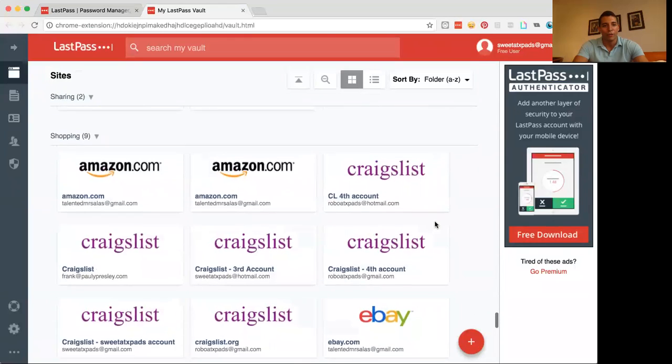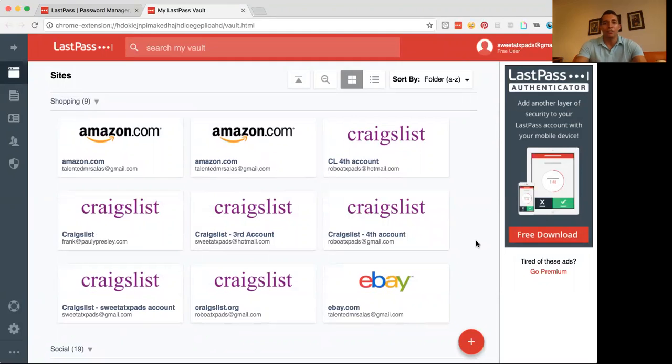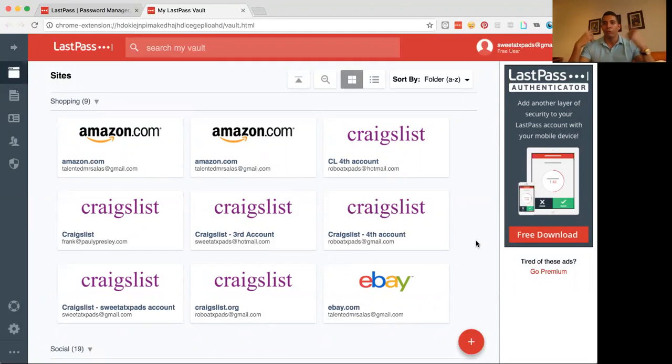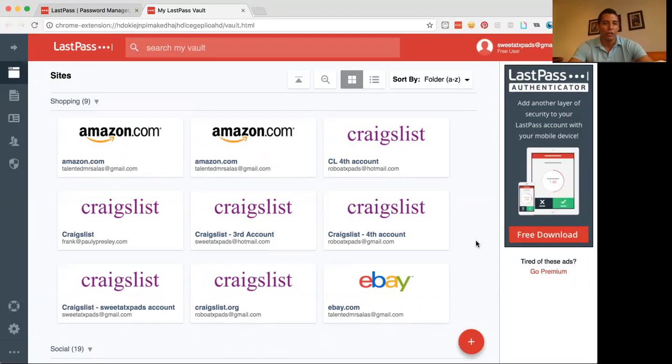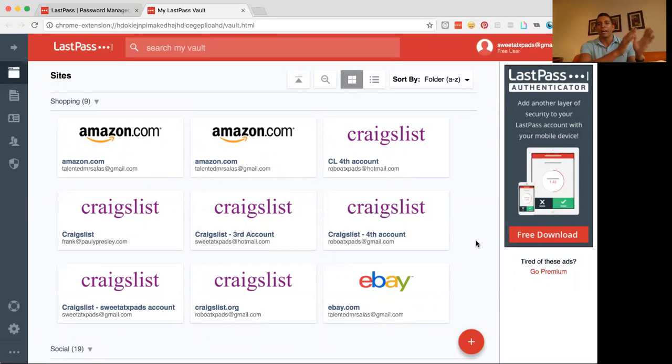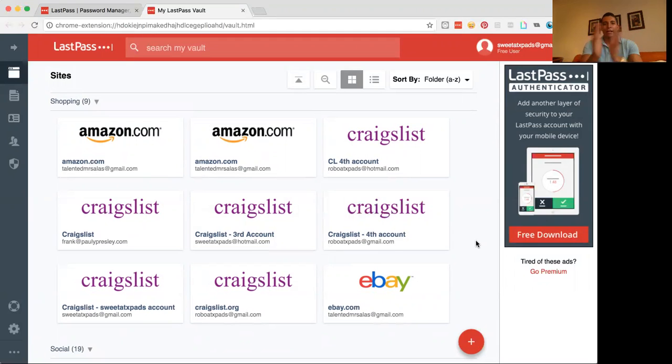So for example, if I want to give my virtual assistants access to my Craigslist accounts. So I'm in real estate and with real estate, we have a lot of Craigslist accounts and we post up, I want to say anywhere from 150 to 200 Craigslist accounts per day. And each account only has a maximum of 50 that you can do. So we like to space it out in different accounts.